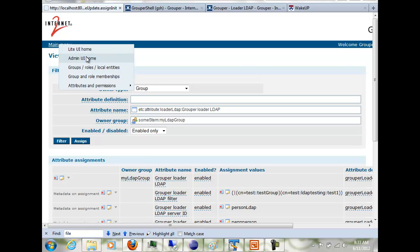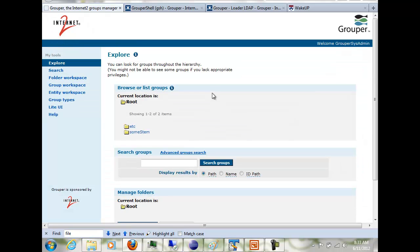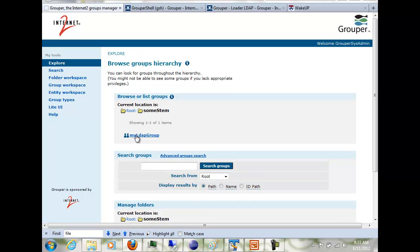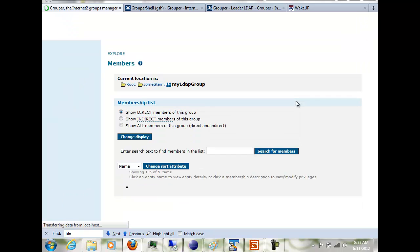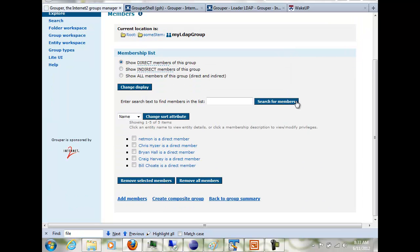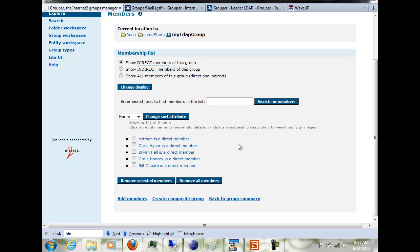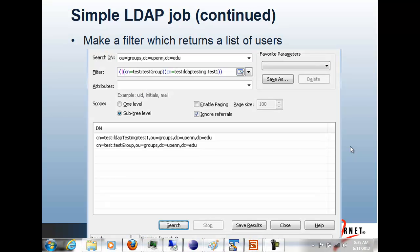If I look at this group in Grouper, you can go back to the admin UI. After the loader runs, it's going to create these members from LDAP. And if I deleted one of these and ran the job again, it would add it again. This is the filter that returns the groups.